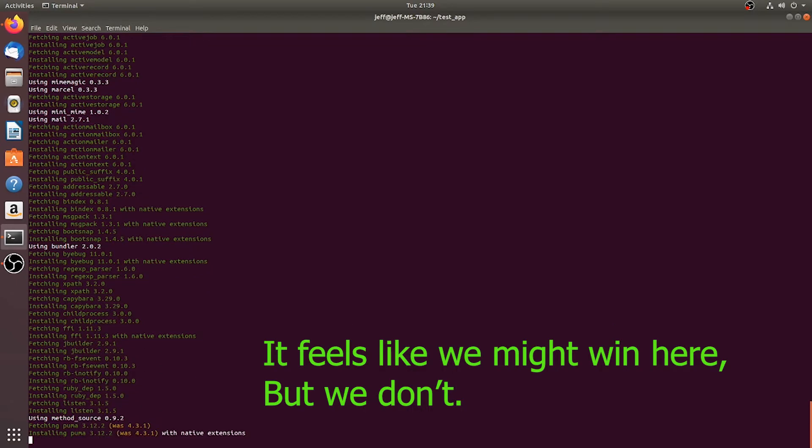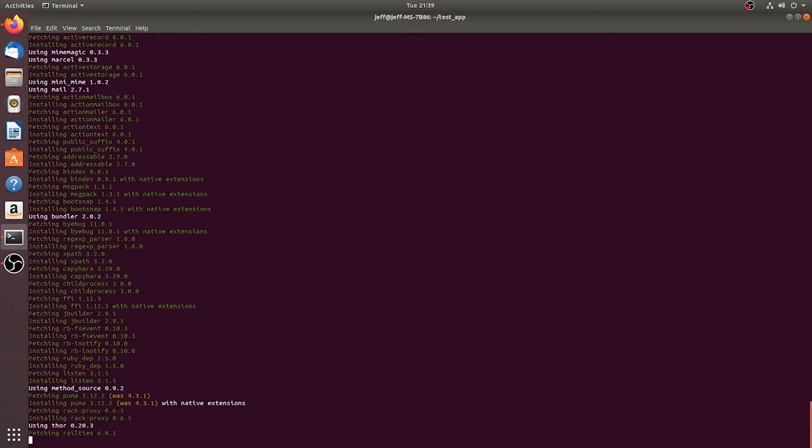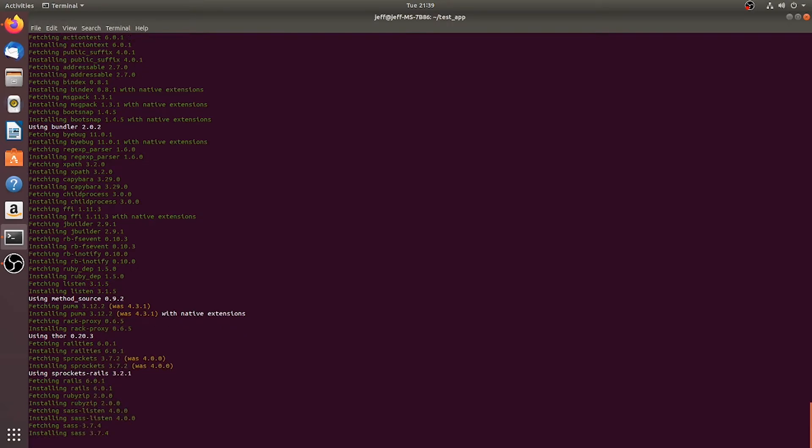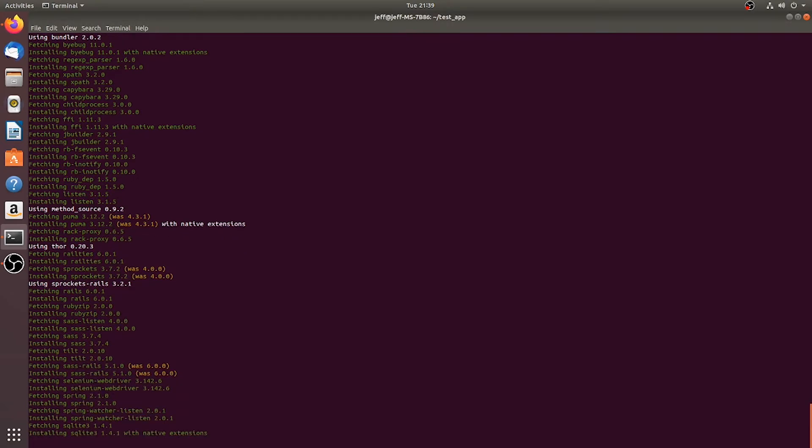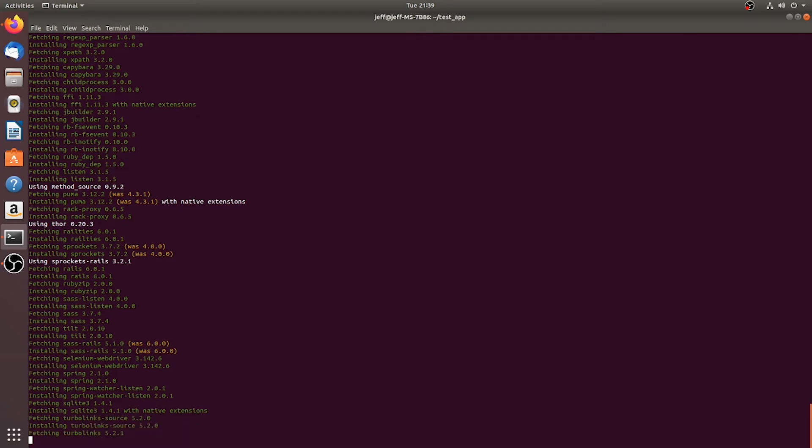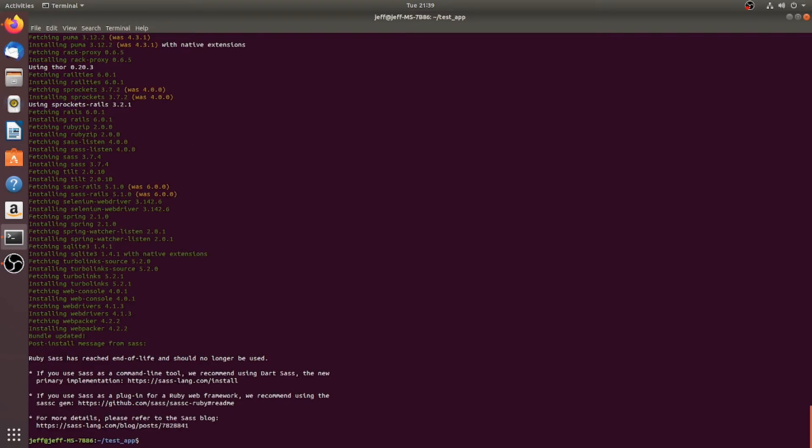So it's going to do all these gems and everything, go ahead and update all of our stuff, put it to where it needs to be. Yep, I know, sass is done for.